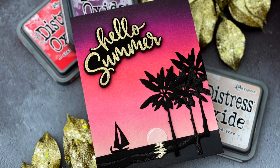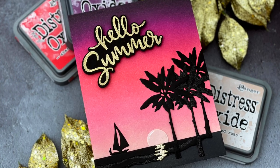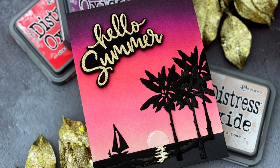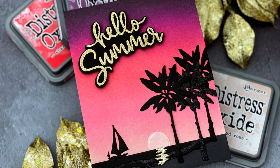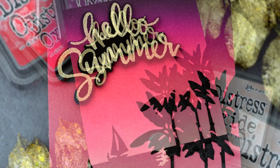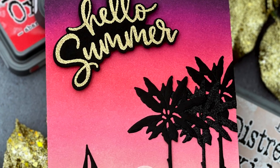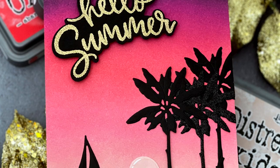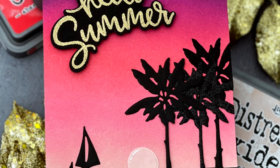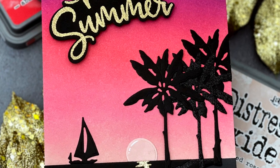Hello! Jessica Frost Ballas here with a video for Honey Bee Stamps. Today I'm sharing a quick, vibrant card featuring die-cutting and ink blending to create a tropical summer sunset, so let's get started.